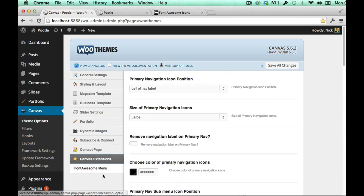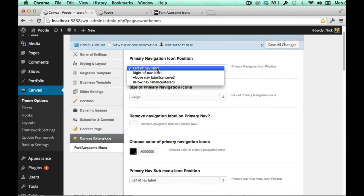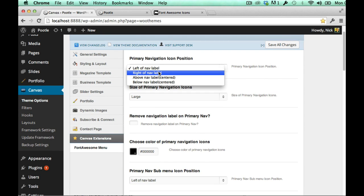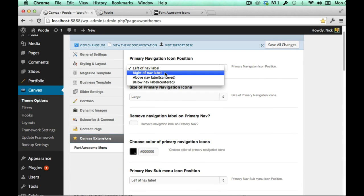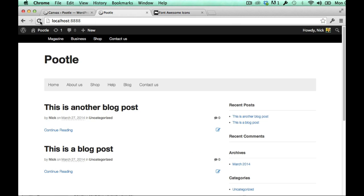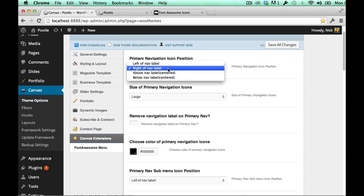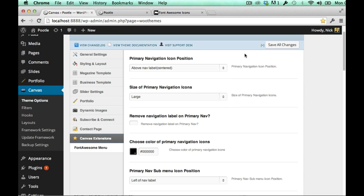Go back to canvas extensions, I can have it the left of the nav label or right of the nav label. So if I just show you what it looks like to the right and then refresh the site, you can see it's gone to the right. I can have it underneath, I can also have it above.